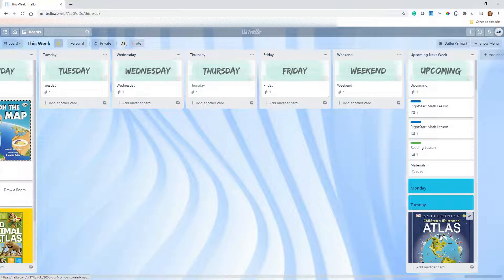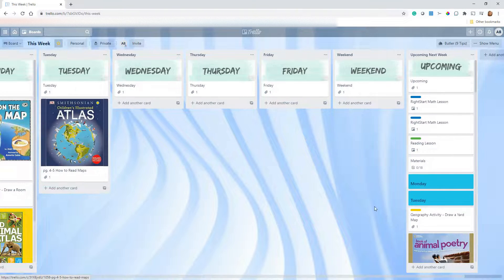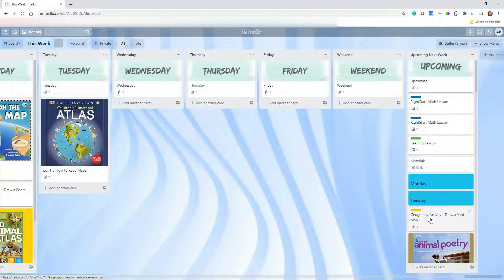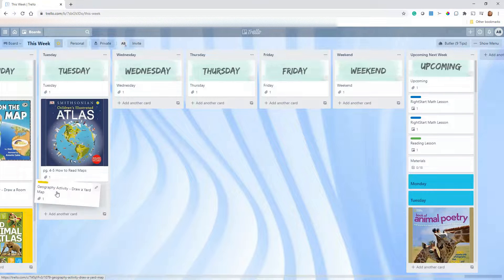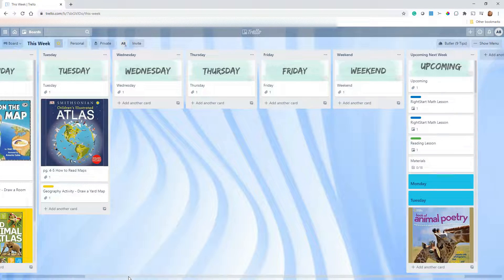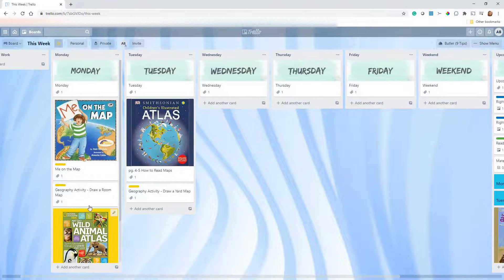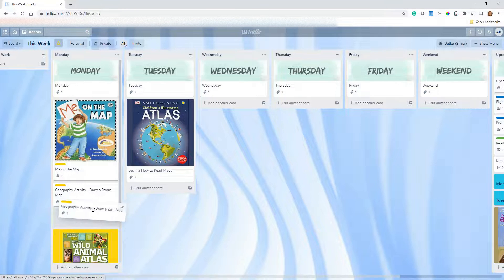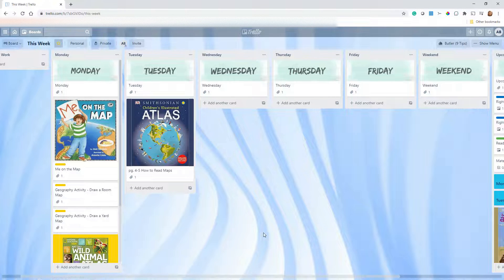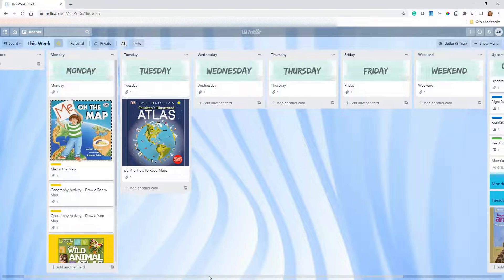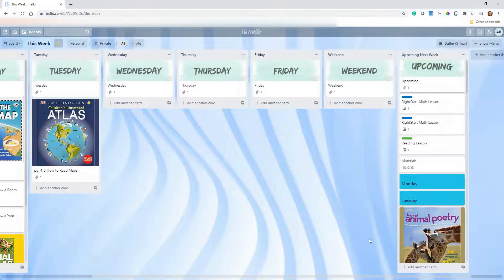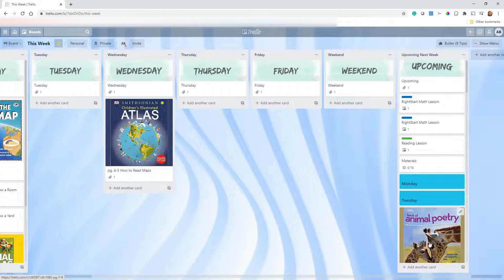Moving to Tuesday — we've got drawing a yard map. We're already drawing maps Monday, so maybe it's best to do those on the same day. I'll move it over. We have co-op on Tuesdays, so I'll just put that Tuesday content on Wednesday instead.